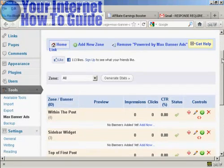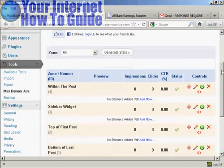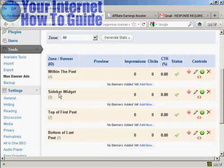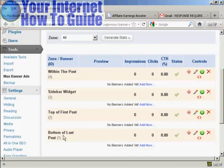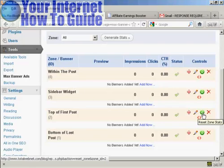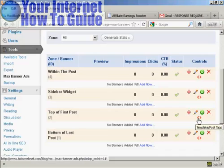There are several things you can do with this plugin and several areas where you can place banners on the website. You can have them within the post, in the sidebar widget, at the top of the first post, or at the bottom of the last post. You also have controls to view status, add a new banner, edit the zone, reset zone statistics, delete the zone, and move between template and post tags.